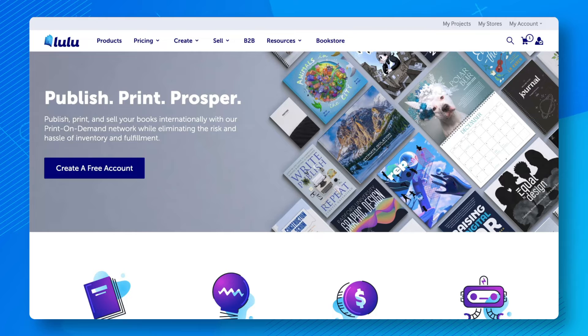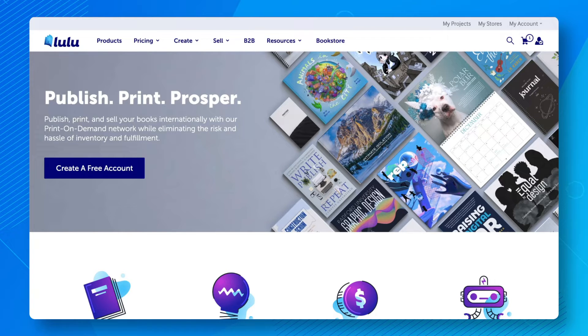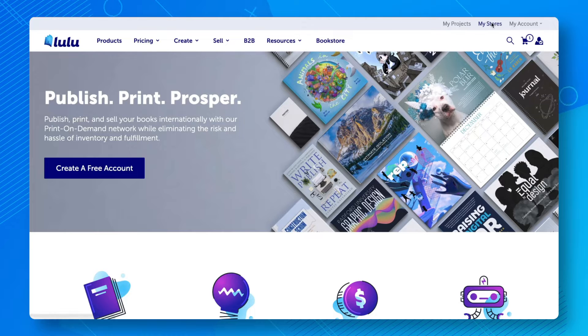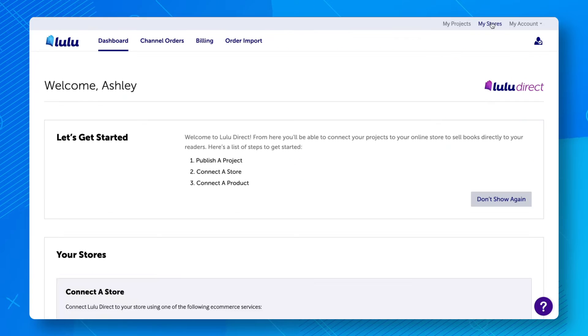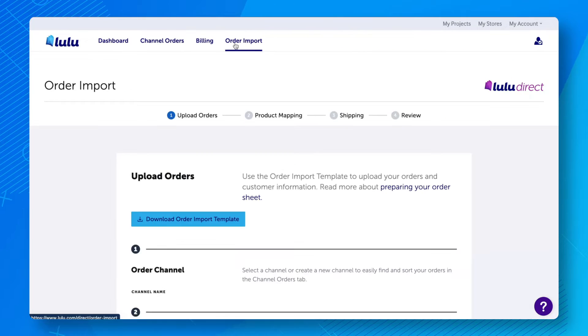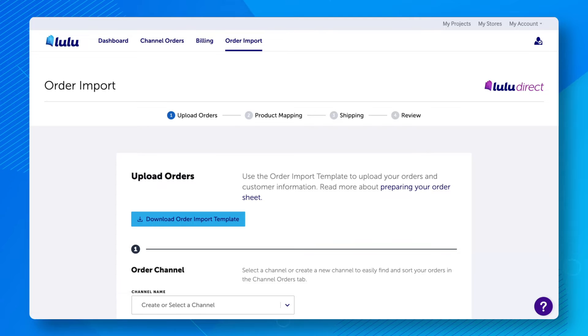To use the Order Import tool, first log into your Lulu account. Click My Stores in the upper right corner to view your Lulu Direct dashboard, then click Order Import.